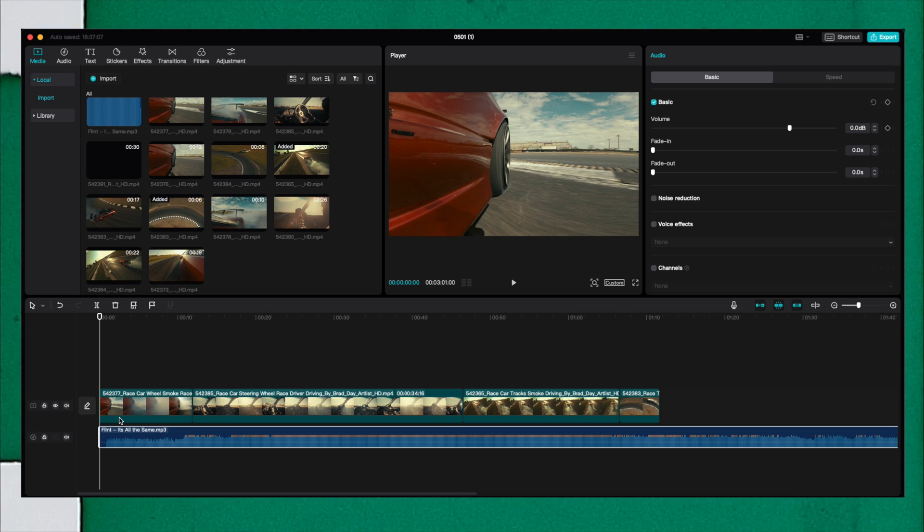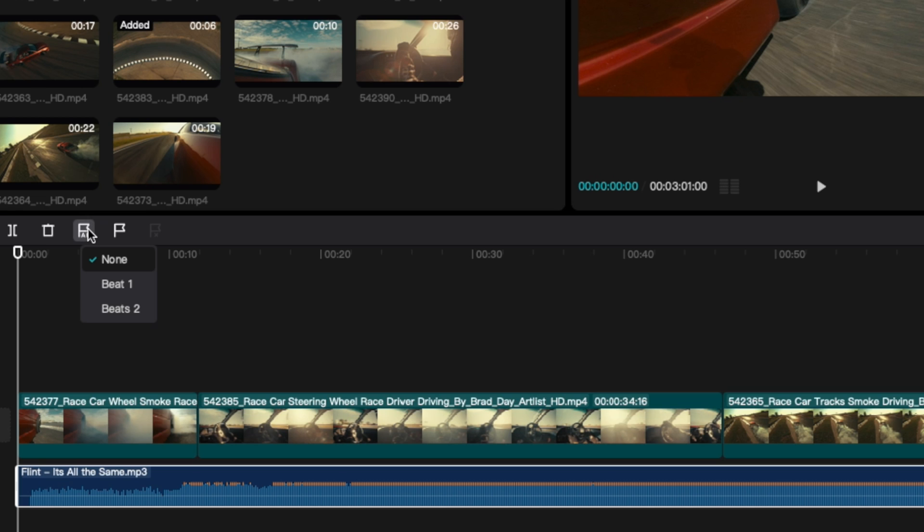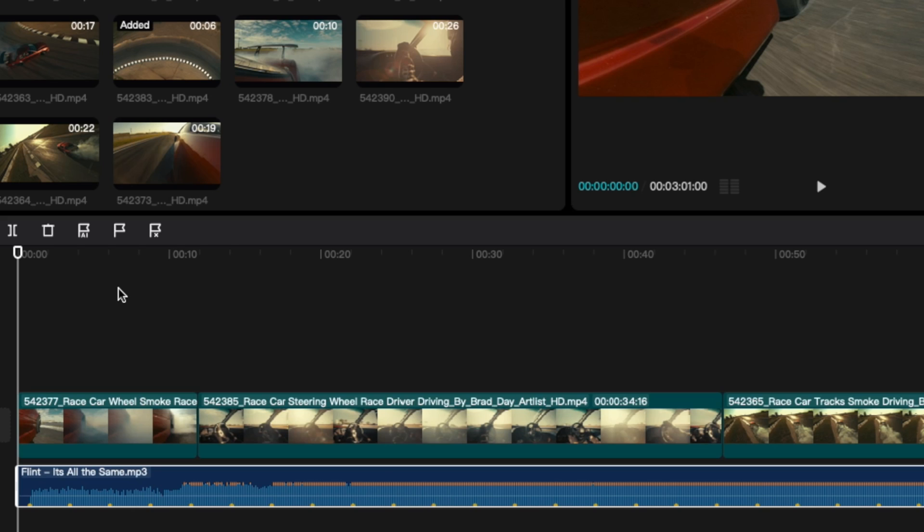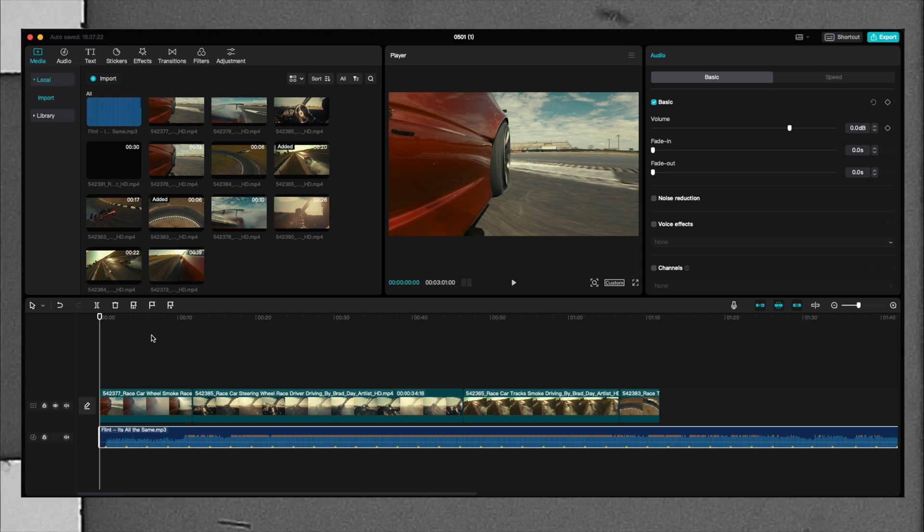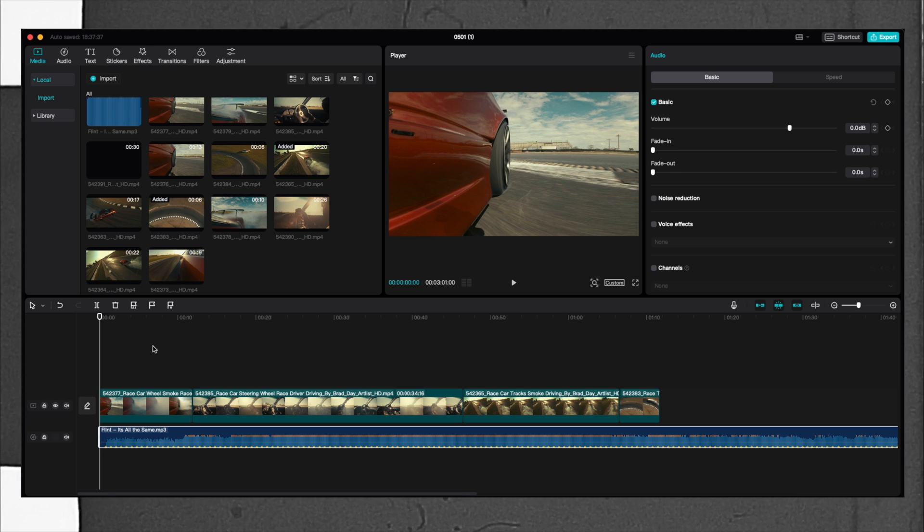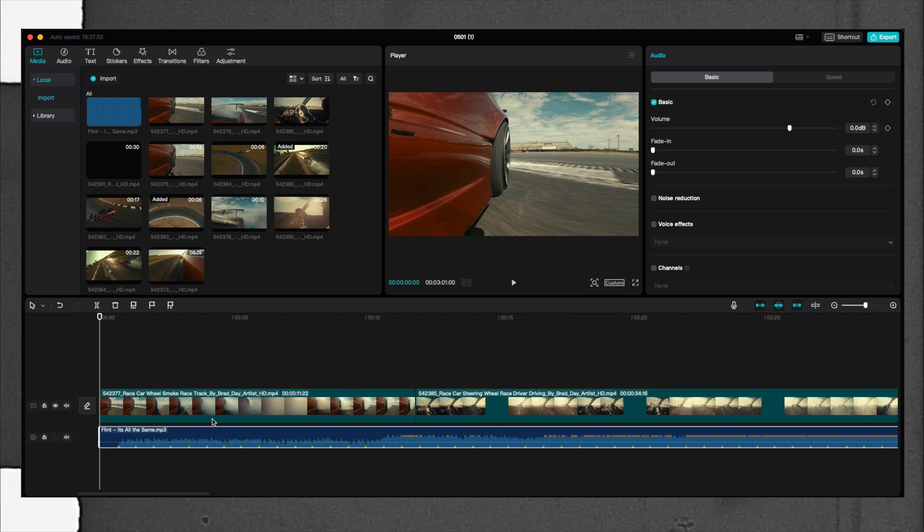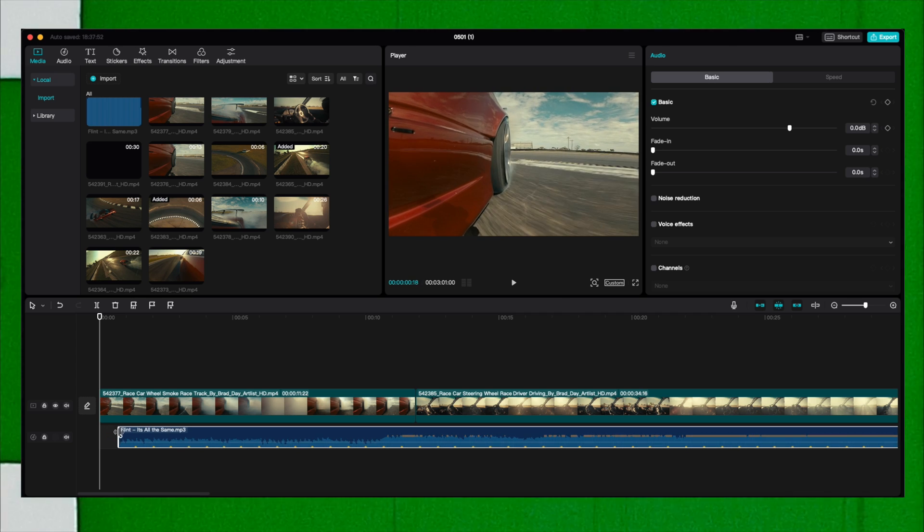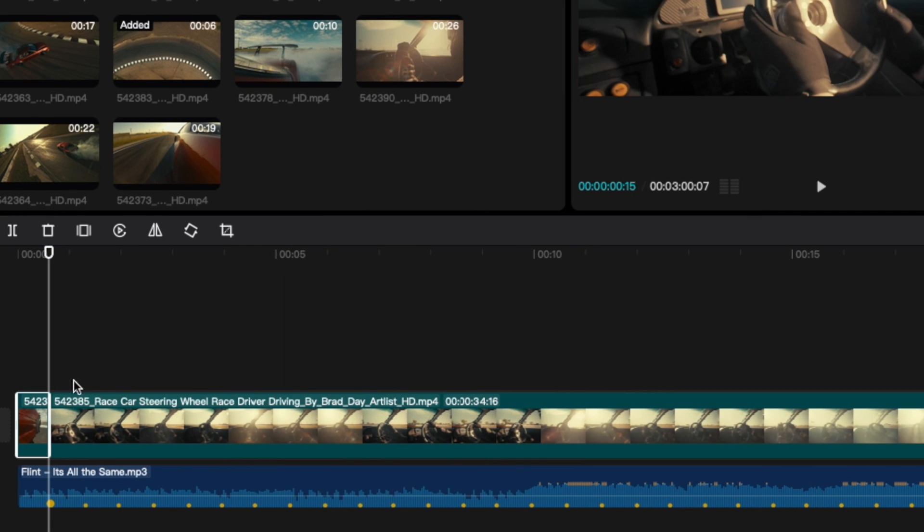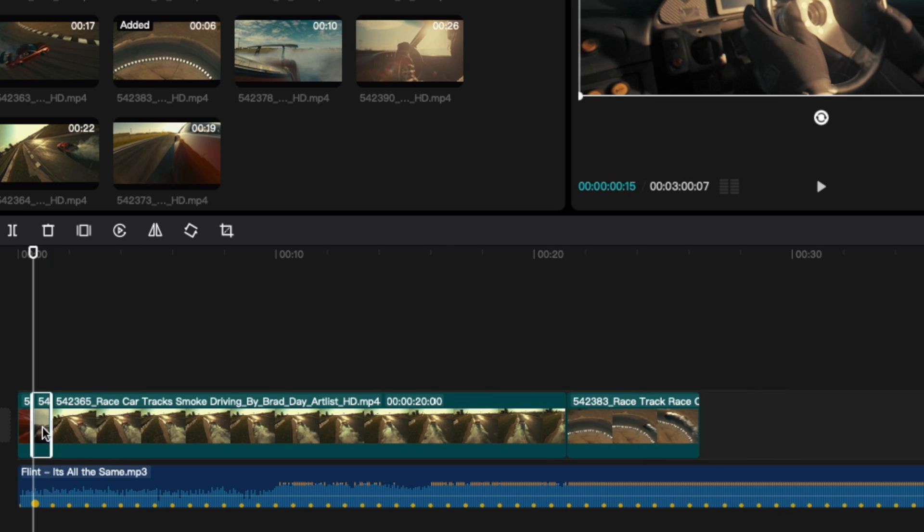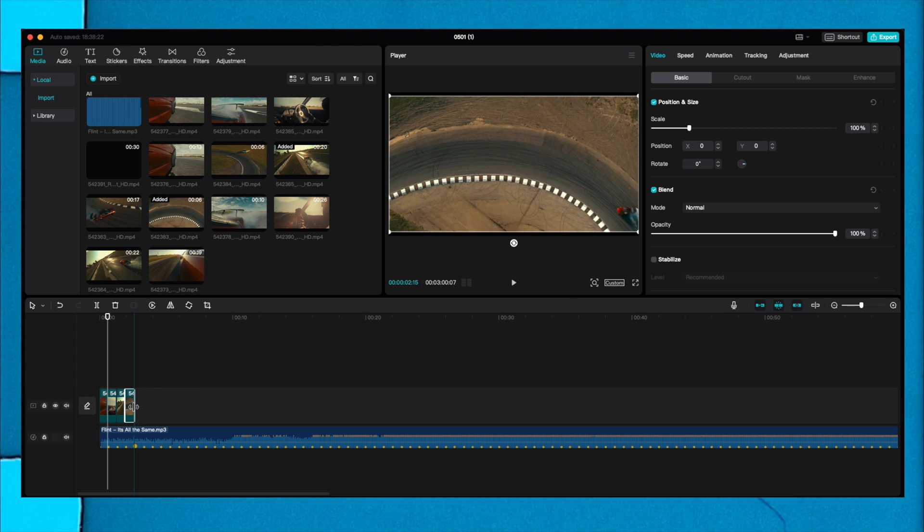One very cool feature that CapCut has is the AutoBeat. You go here to AutoBeat and you can select Beat 1, and it automatically recognizes the beats of the music that you have played, so you know exactly where you want to cut the footages. You have the option for Beat 1 or Beat 2, which has more beats and more cuts. Now as you can see, if I place my footage where the cuts are, it automatically recognizes the beat and auto cuts for you.